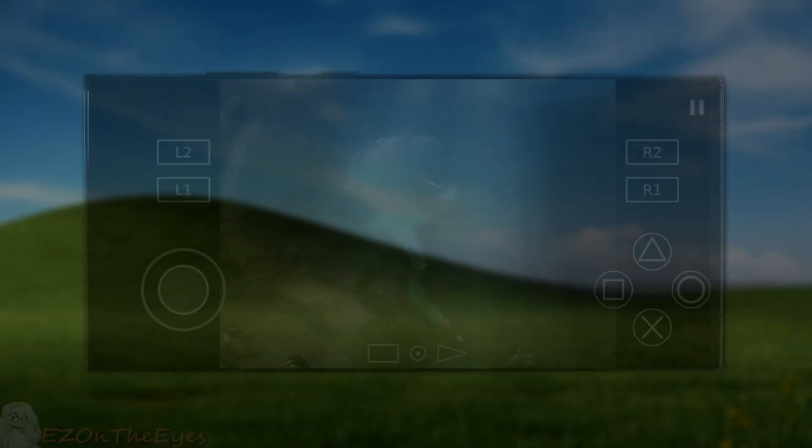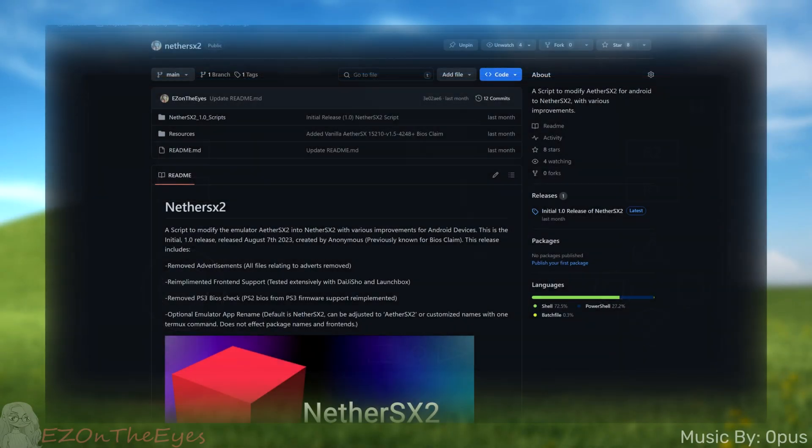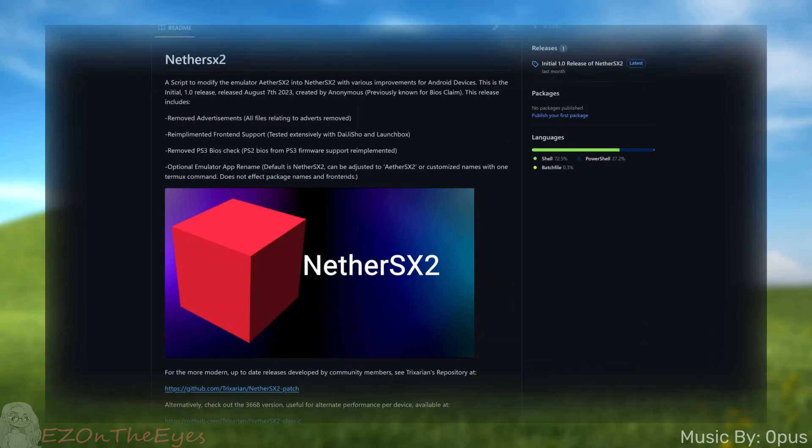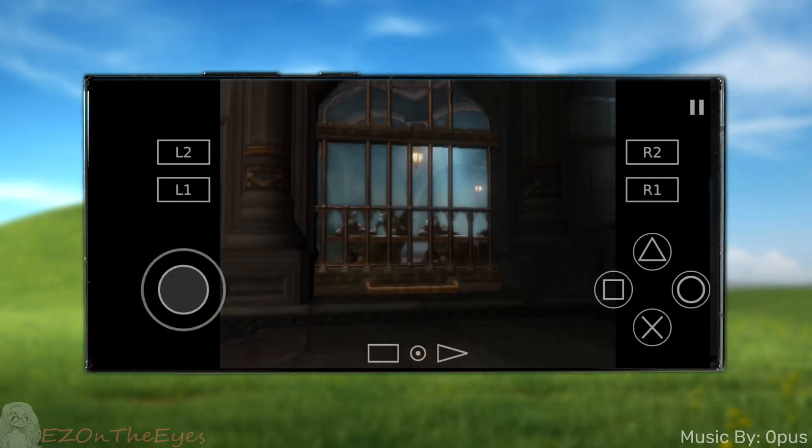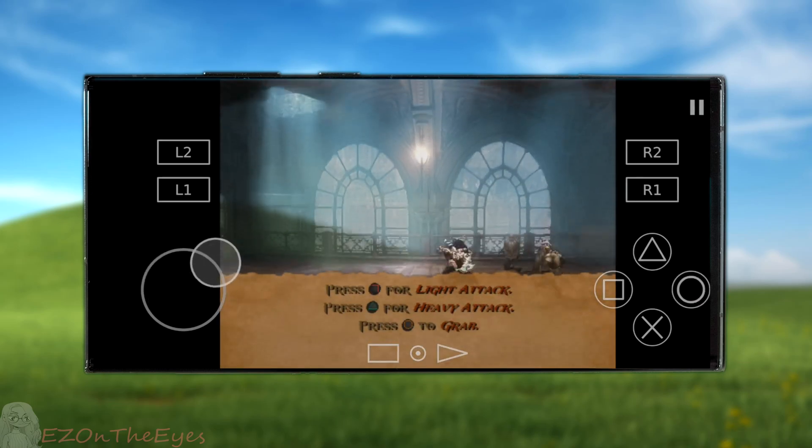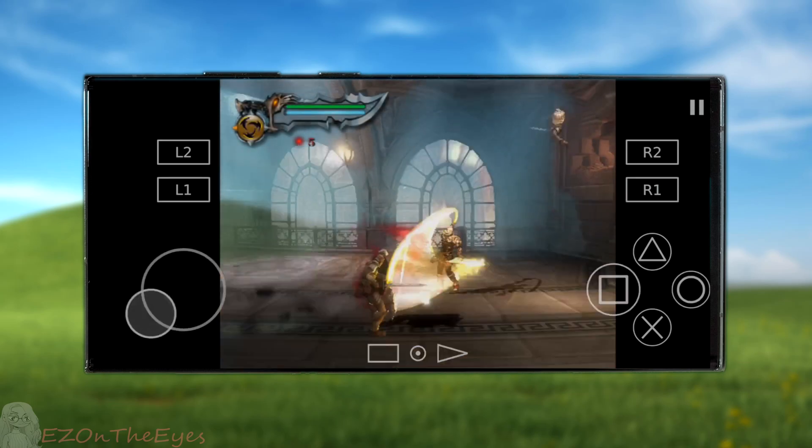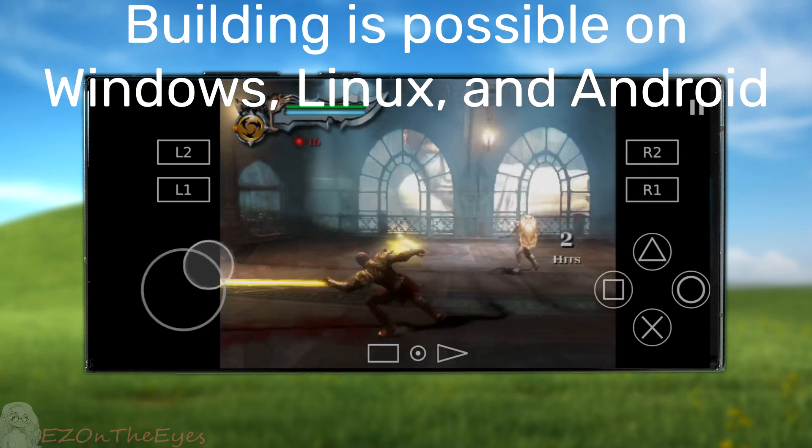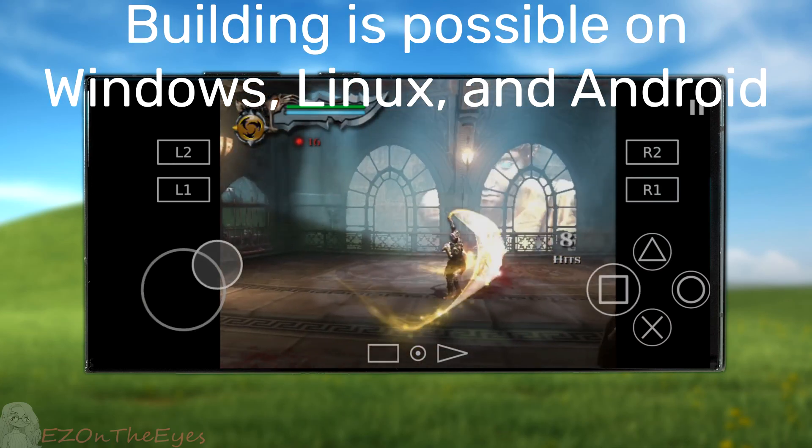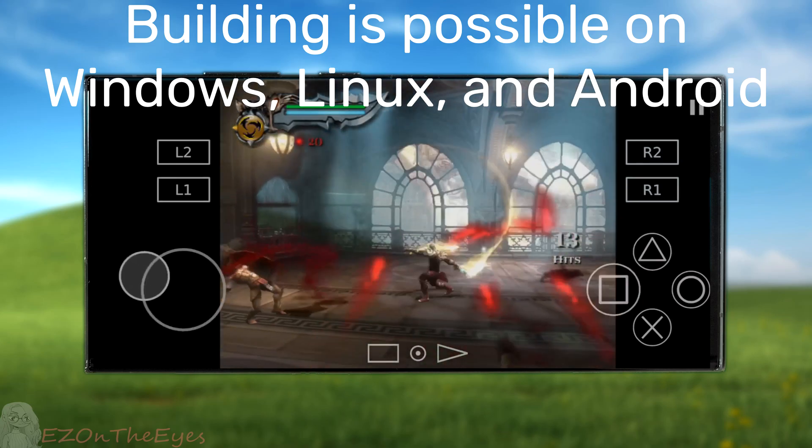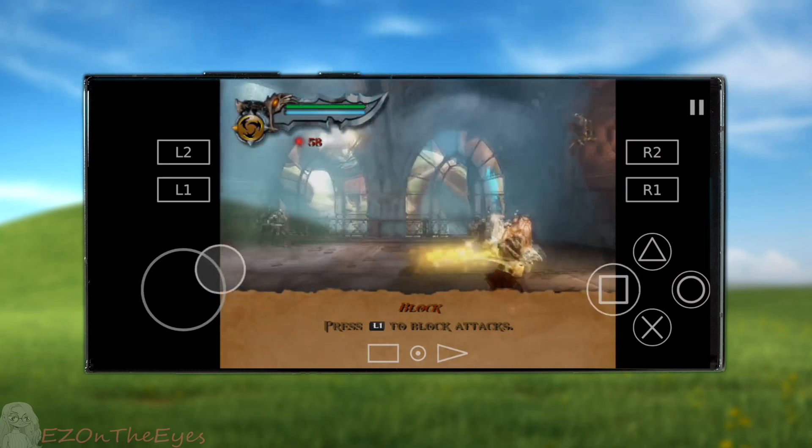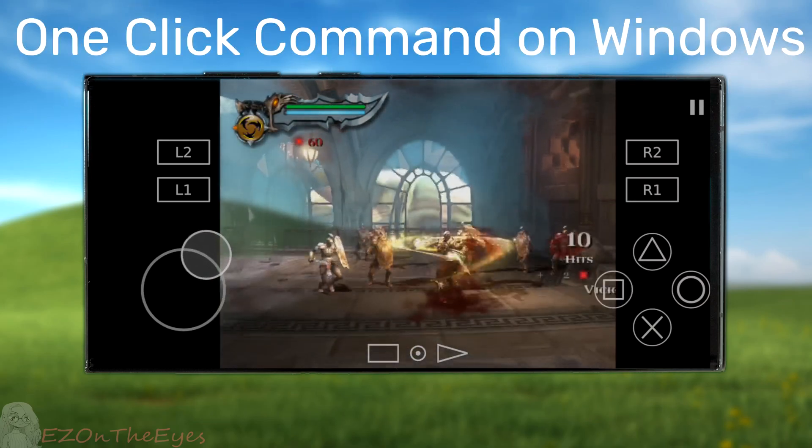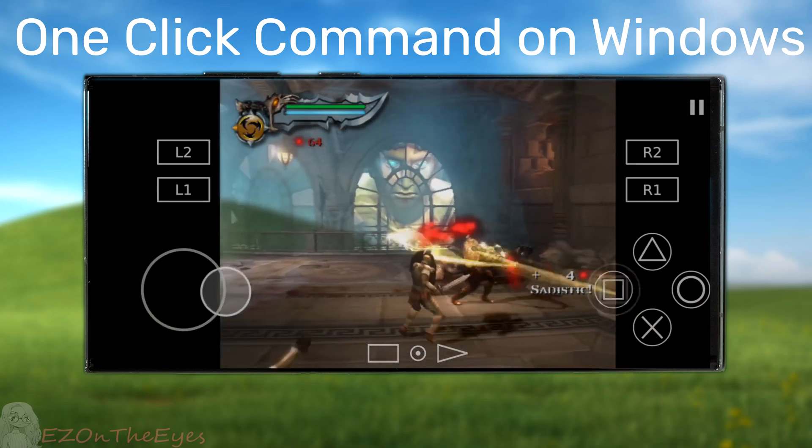Hello everybody! EZ here. With Nether SX2, Nether Classic, and Nether 1.0 being split amongst different projects, I wanted to create an updated visual video guide on how to build your own copy of Nether SX2. Thanks to efforts by Trix Arion, this process is now possible on a Windows PC with a batch file, along with being possible on a Linux terminal and a Termix terminal for Android through shell scripts. This also simplifies the process into being a one-click command on Windows.